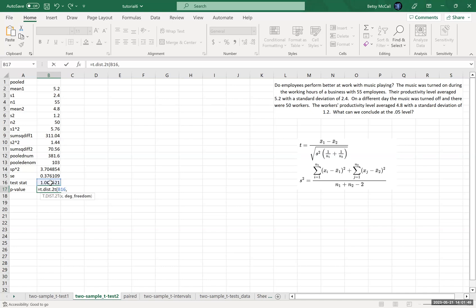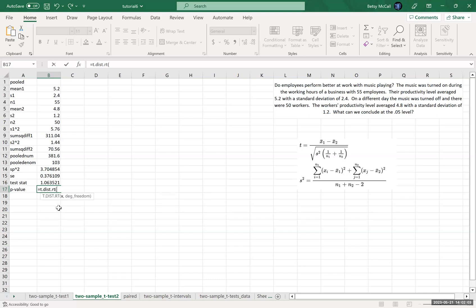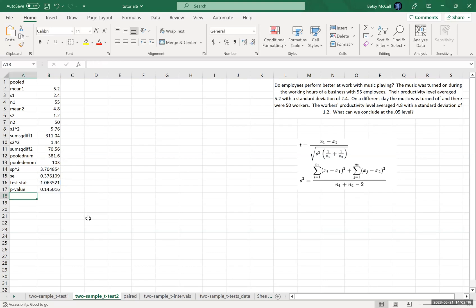All right, so P value. T dot dist dot, oh actually we're not doing a 2T one, we're doing a, this was, we were assessing whether mu one was greater than mu two, so mu one minus mu two is positive. So this is a right tail test. We have to keep the, what we're actually testing in mind. All right, so then our test statistic is this. This looks very small, doesn't seem very promising to me. And then the denominator, again, that was the degrees of freedom. And so we get a P value of 0.145.